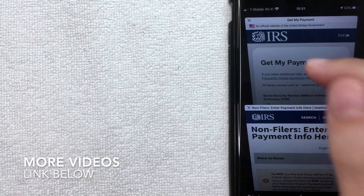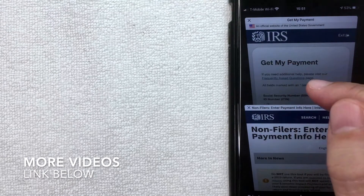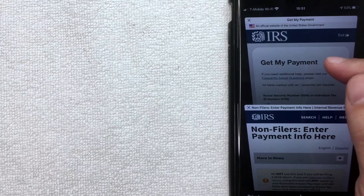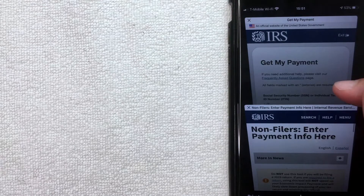One thing I want to let you know: be very careful because there are a lot of scam websites out there. Make sure you are directly on the IRS website, because scammers are pretty good and they make their websites look like the IRS website. You don't want to give someone your Social Security number and your date of birth. Also, there are two different avenues depending on your filing status.